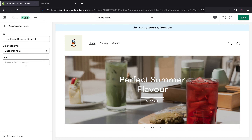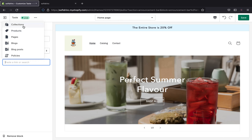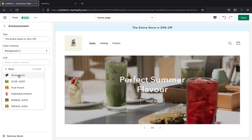On the link section, you can paste the link that you want your customers to go to when they visit your store and click the announcement section. That link will take them straight to the product you are offering 20% off. For example, right here I have 'The entire store is 20% off', so if I want to link all the products, when customers click it they will be taken to the page that has all my products. You have different link section options — you can click collection, products, pages, blog, blog posts, policies, etc. For here, I'm just going to pick 'Products' and select 'All Products' because my entire store is 20% off including all products.